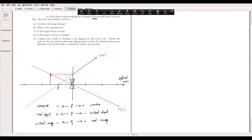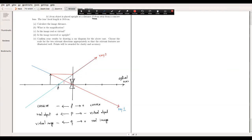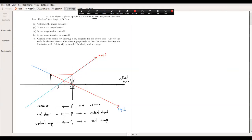Ray 1 and Ray 2 do not intersect on the right side of the lens. Projecting Ray 2 backward, the two rays intersect to the left, forming a virtual image. The image appears to be roughly halfway between the focal point and the center of the lens, though it's slightly more than halfway. We need the numerical calculation to determine the exact position.